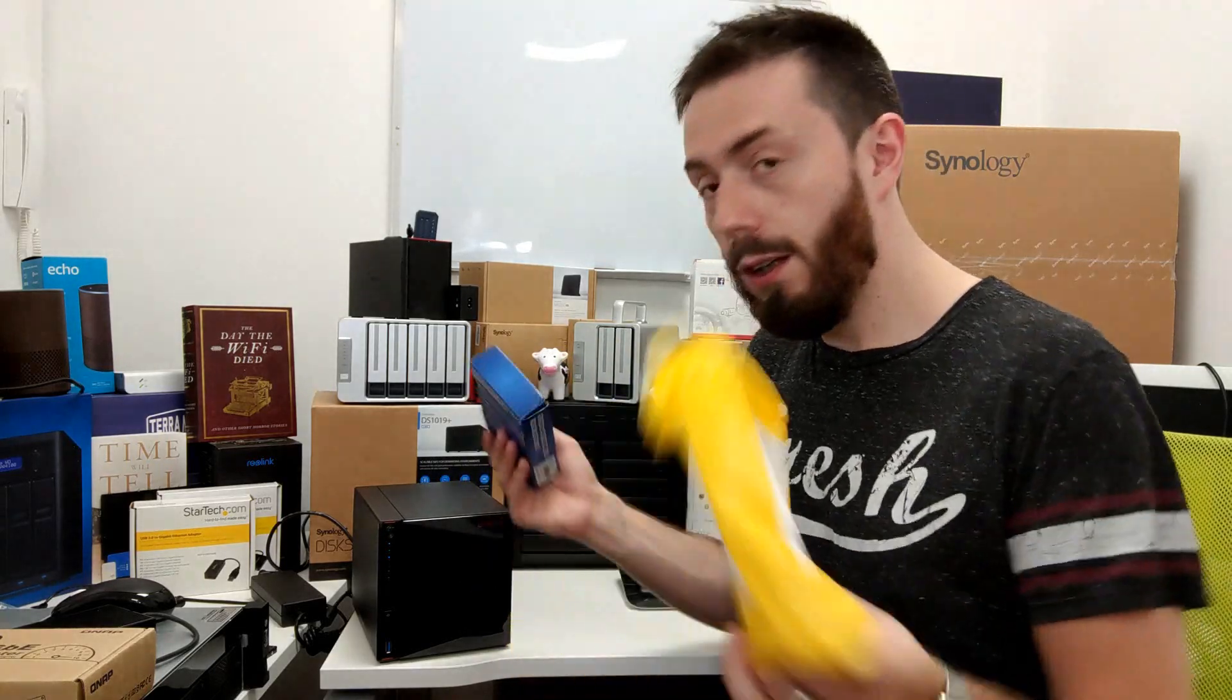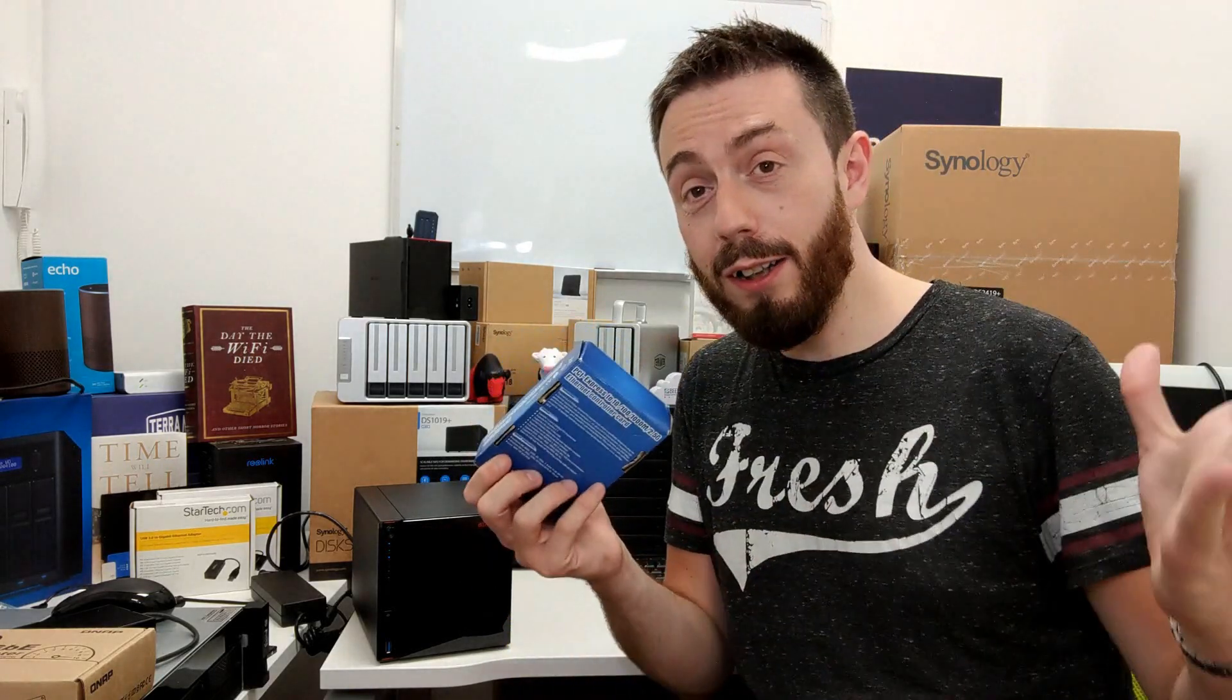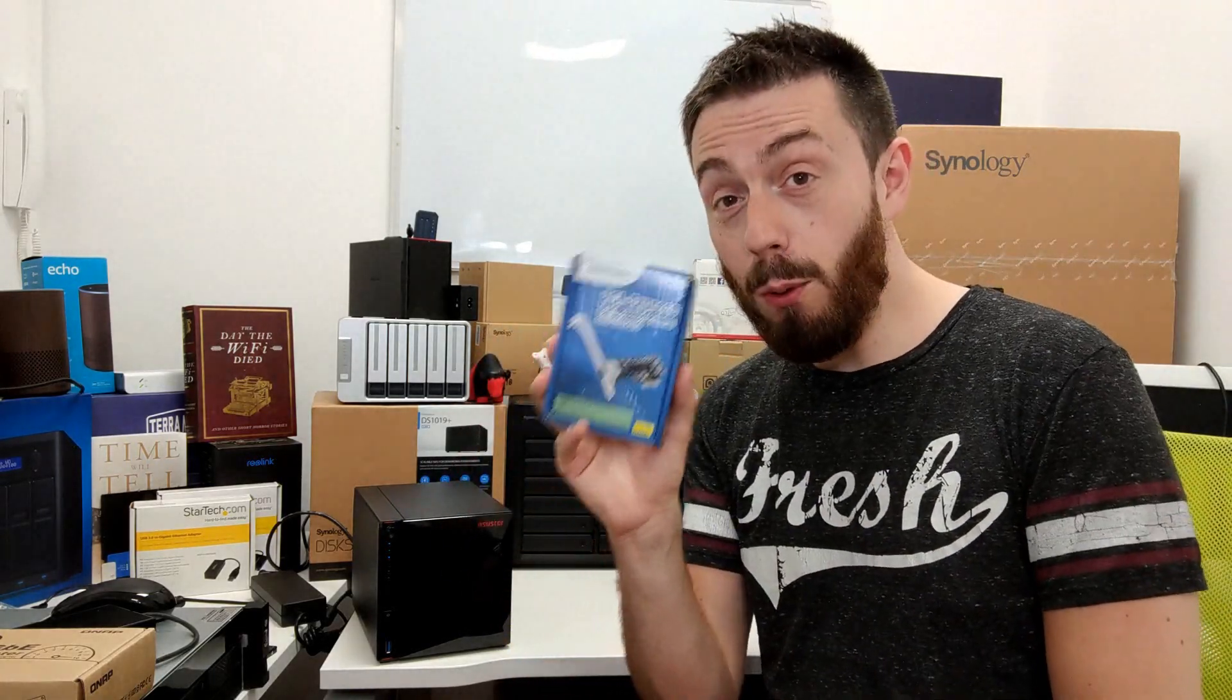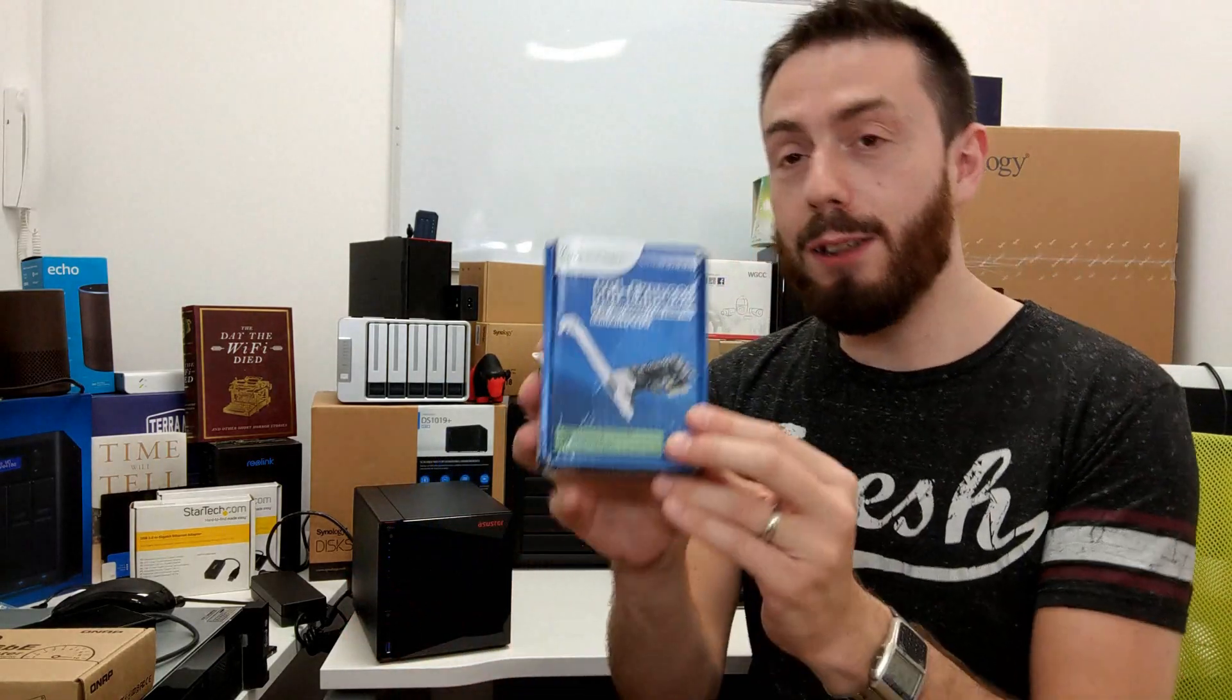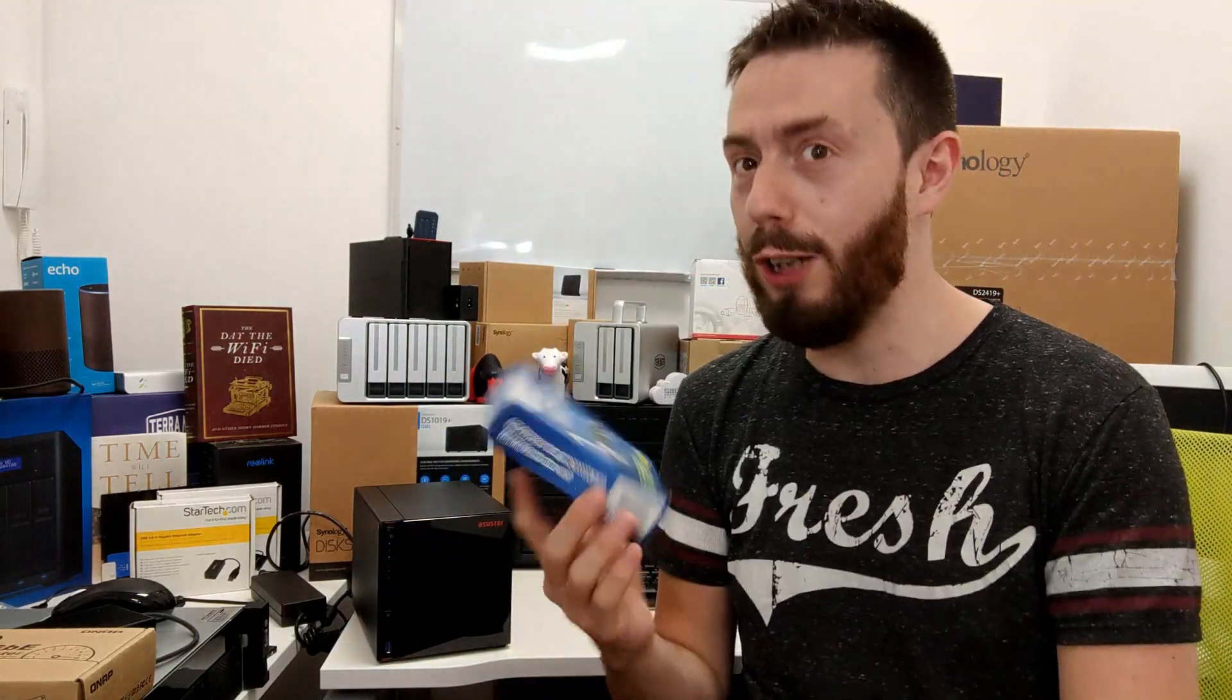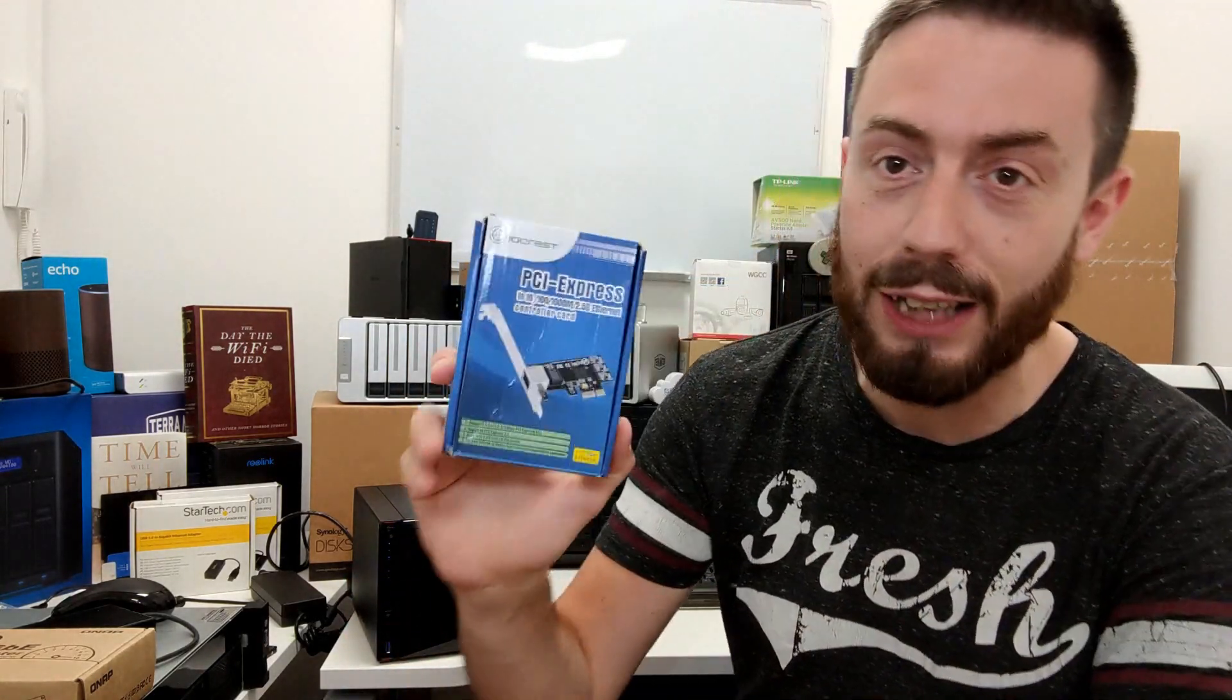You just want a little bit of a boost, and you want to spend the appropriate amount. Hence why this card is quite important. Before we get installed inside, let's do a very quick unboxing. Because trust me, this is going to be a quick unboxing.